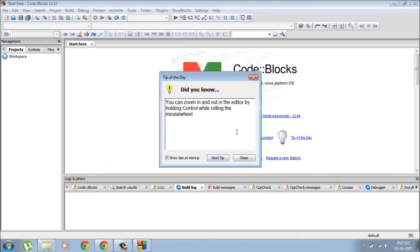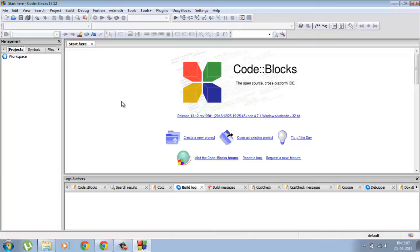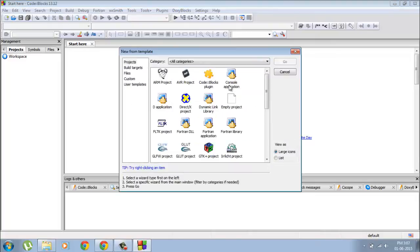Okay, so once you've got code::blocks running, you'll probably have something like this. You'll get your tip, you can close that. For now we are going to just run a program to see if we've installed the software correctly. We'll go create a new project, console application. We'll be using this most of the time.